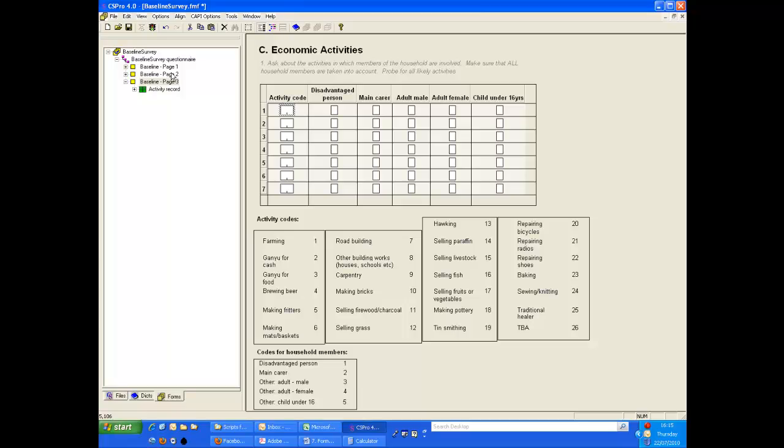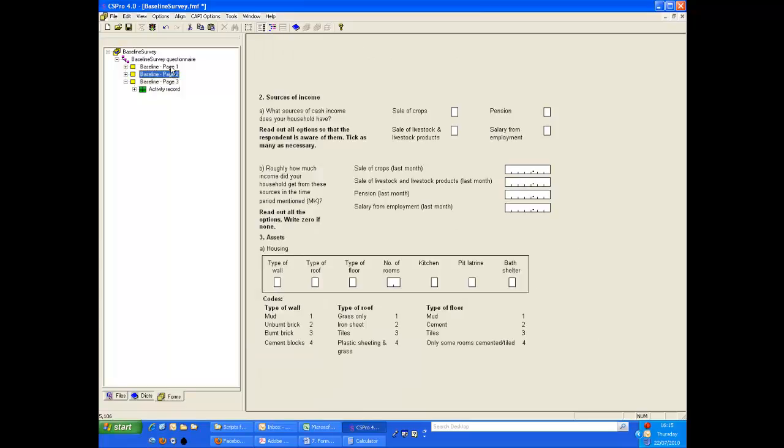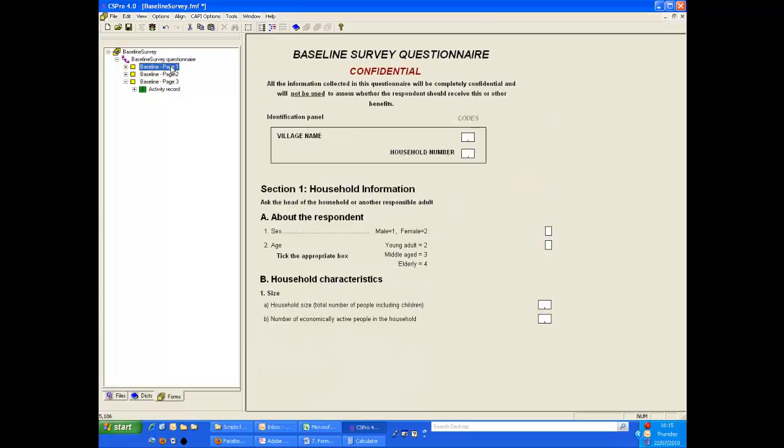When you have a questionnaire spanning several data entry forms, as we have here, it can be useful to include the identification items at the top of each form, so that during data entry you can easily see that you are entering the data for the correct questionnaire. Data for the identification items will be entered on the first screen, but will be displayed on all screens.